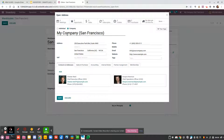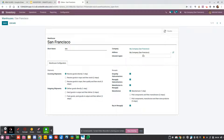You have the name of the company and you can set up the address of this warehouse. For the company San Francisco the physical address is this one, but you can associate another address to this warehouse. Then you have how you will receive the goods — in one step or several steps — and the same for the outbound moves. You can choose to receive in pack and ship in three steps, or directly take the stock and send it to your customer.